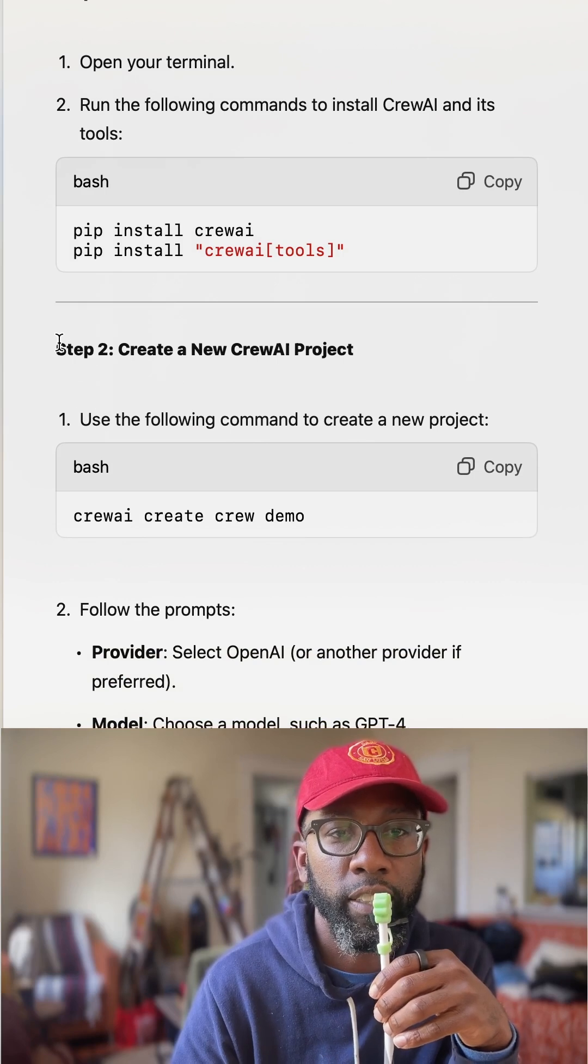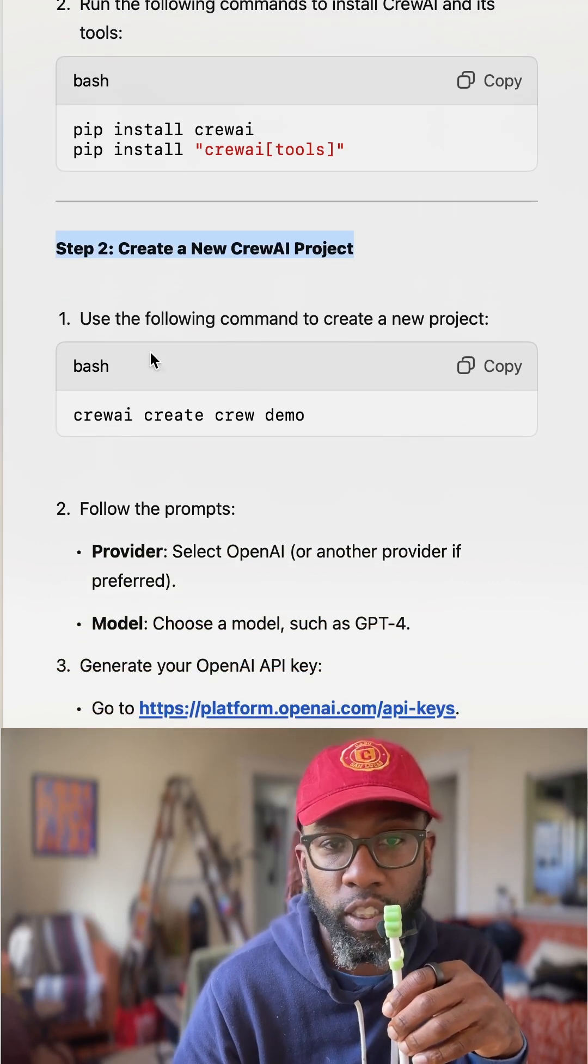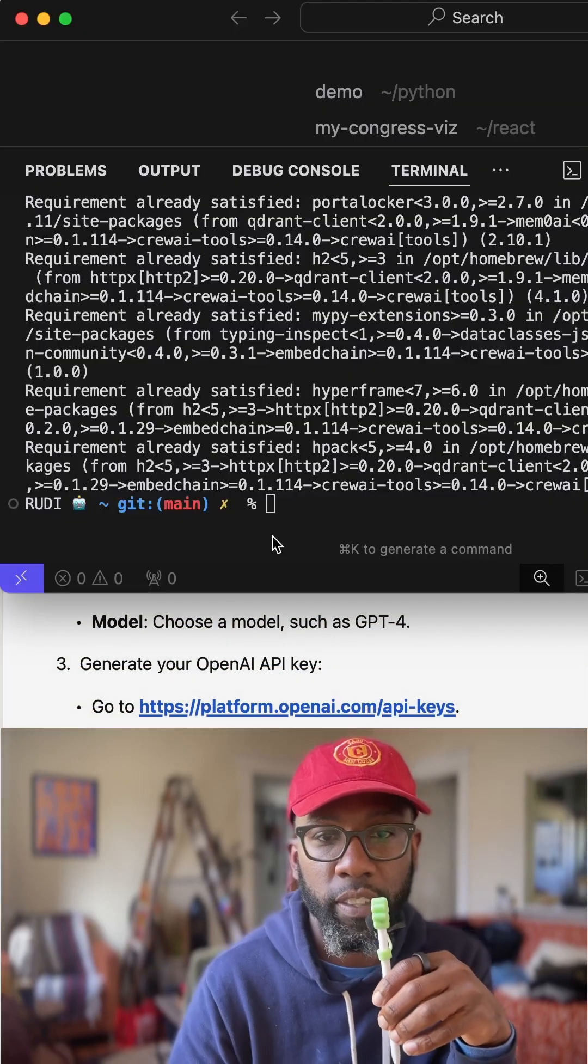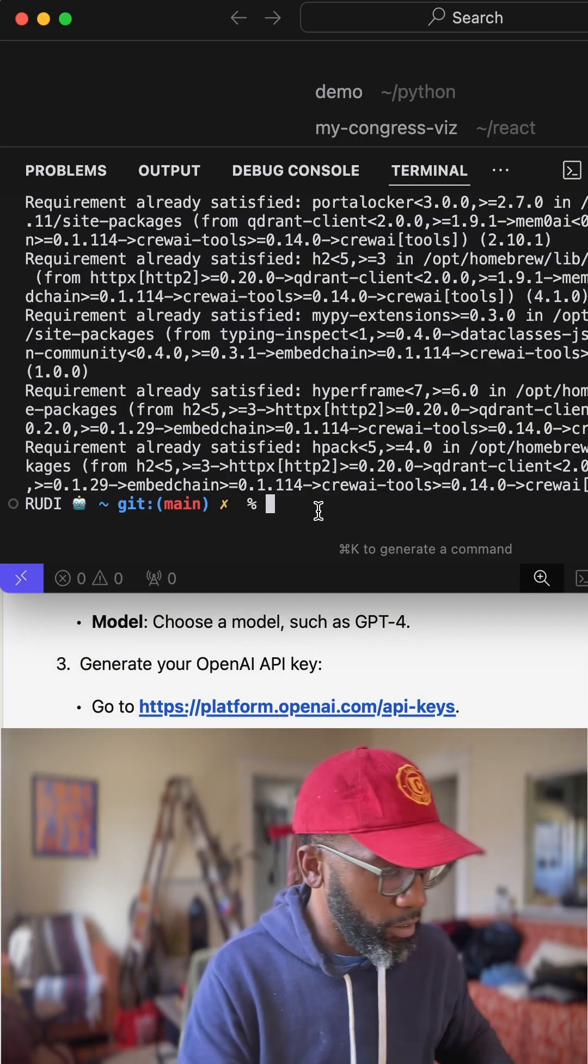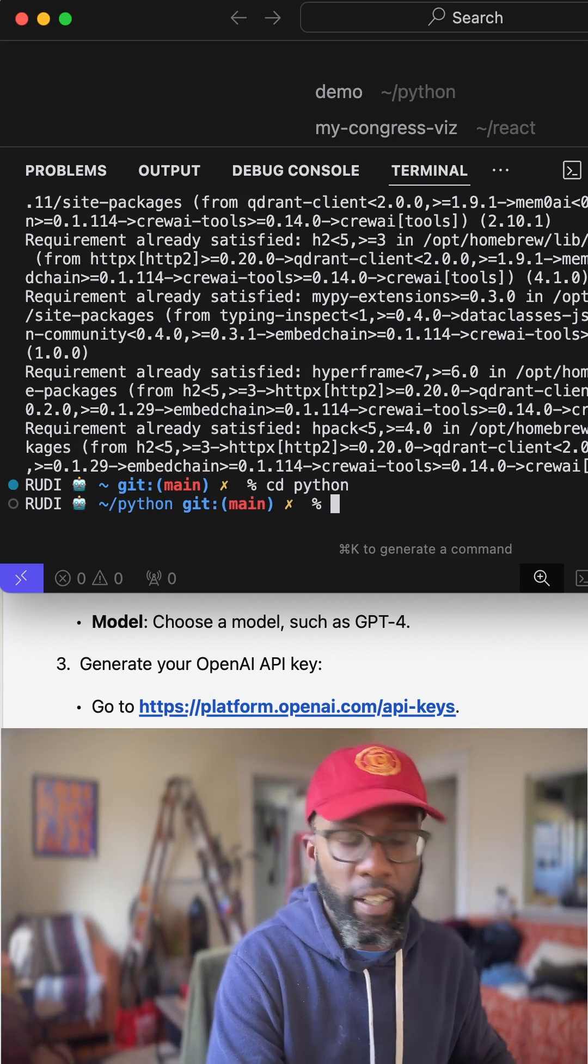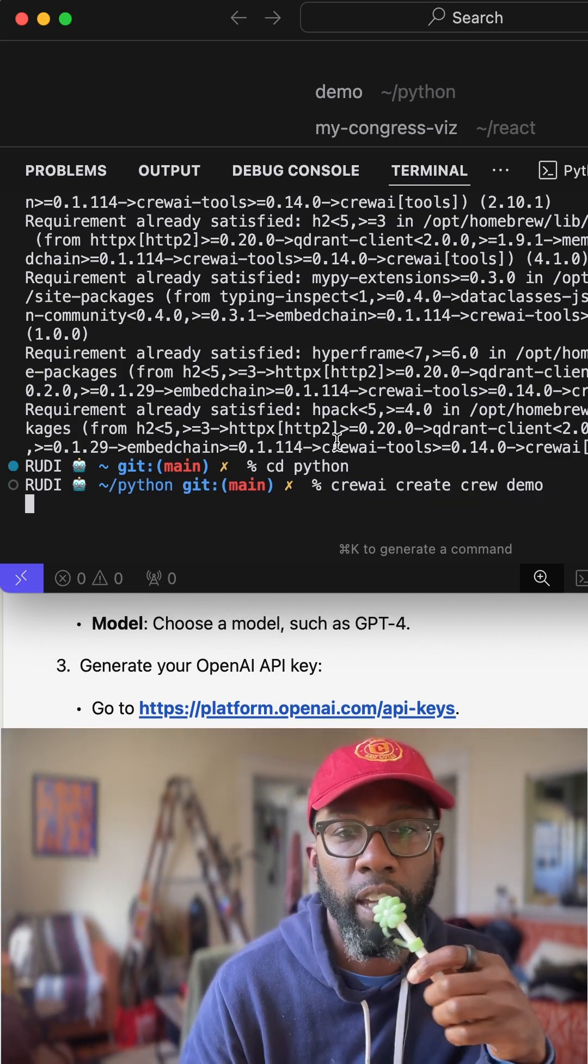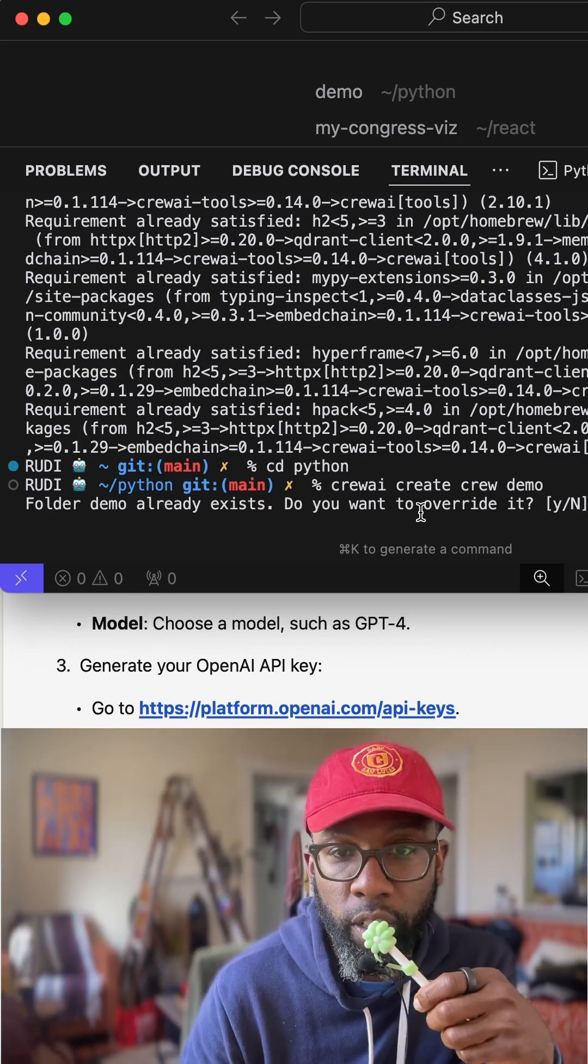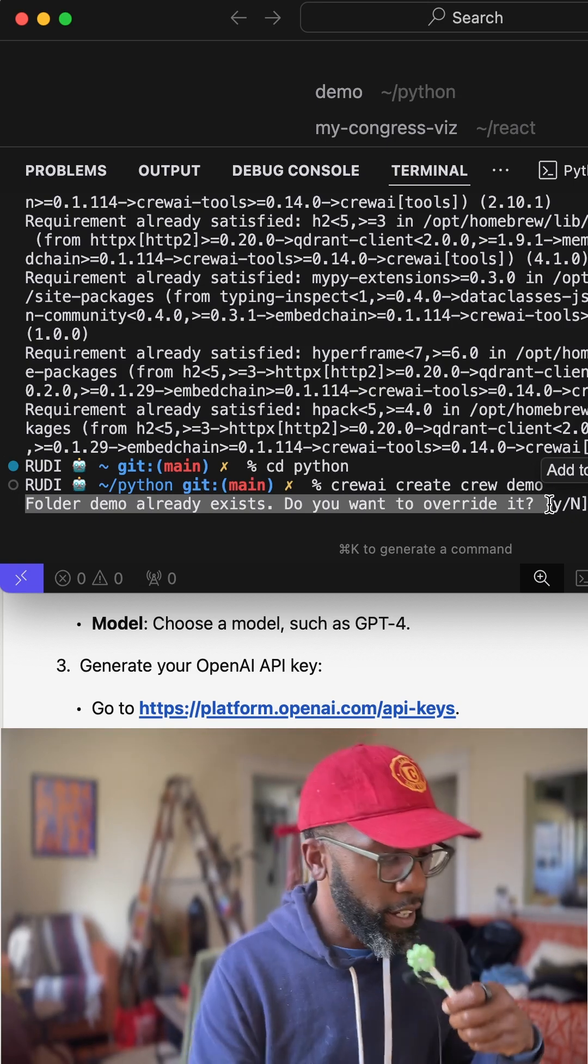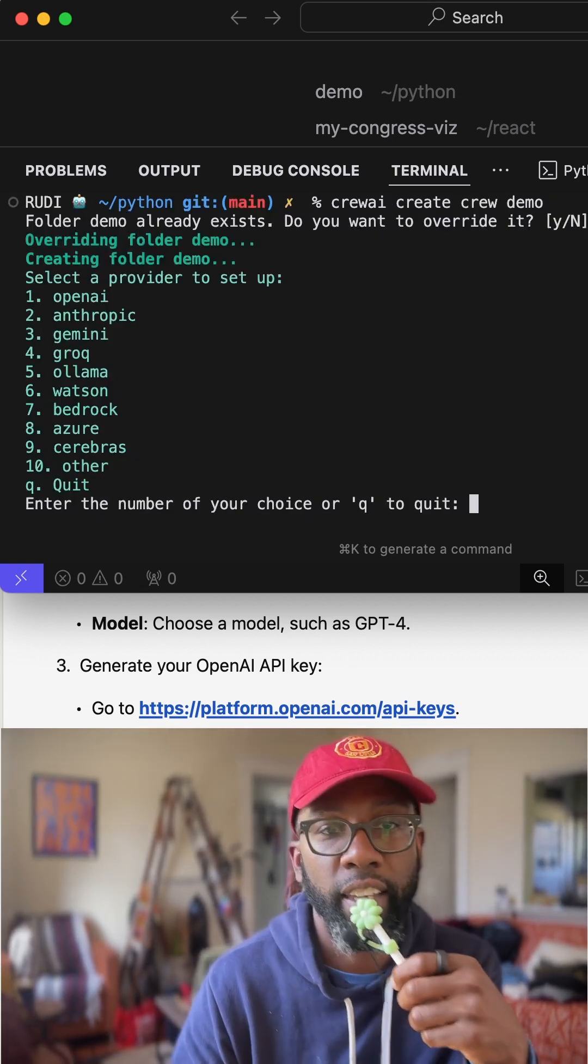The next thing we're going to do is create a CrewAI project. And so we're going to copy this. I'm going to put this in here. I actually want to go into cd Python, type this in. And so this is going to create the folder, everything. I already have a demo folder in there. I want to be able to overwrite that. Yes.